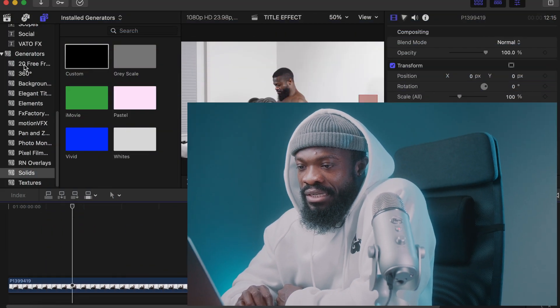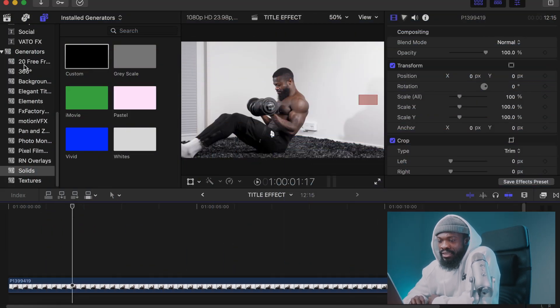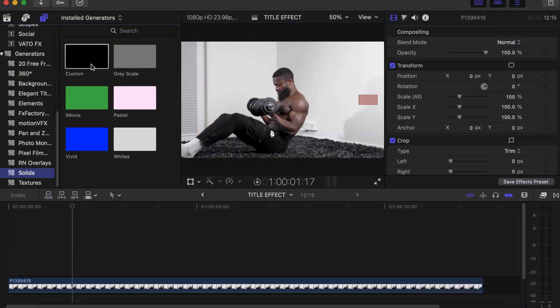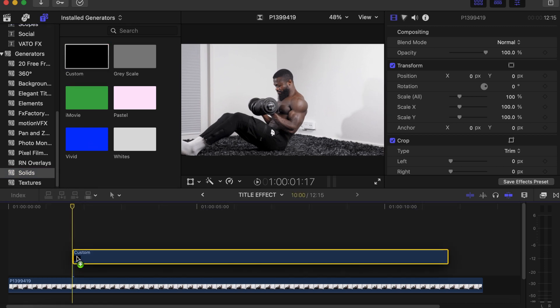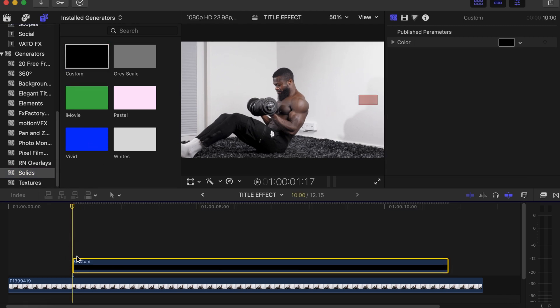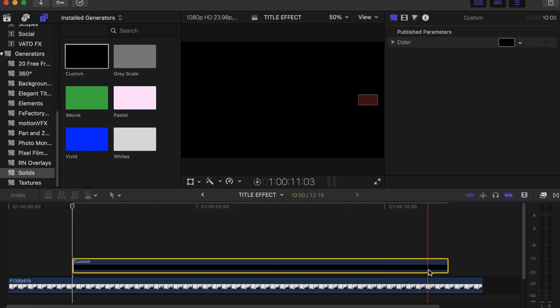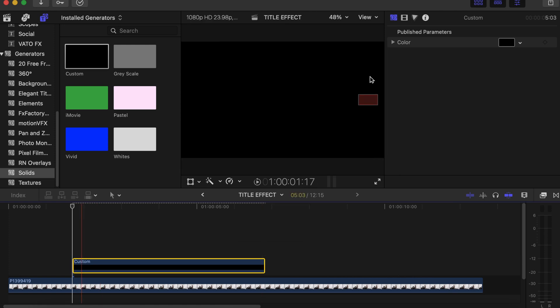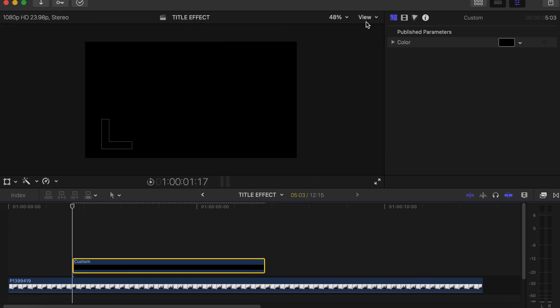So with this, you go to your generator side and in the generator you choose Solids. Choose Custom and drag on top of your video. Let's make this short. Click on that, then let's close this side so you can get more room to play around.